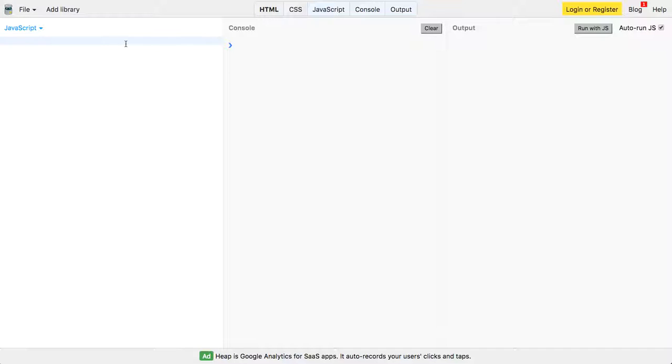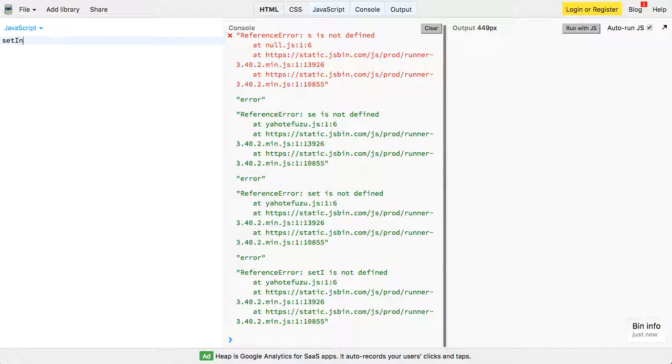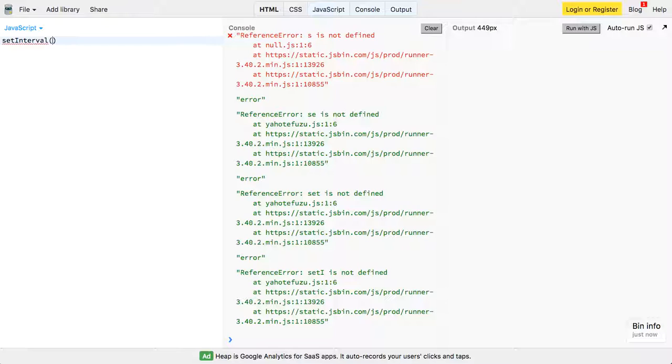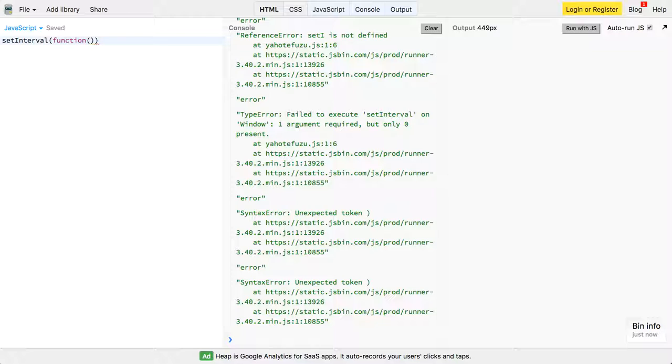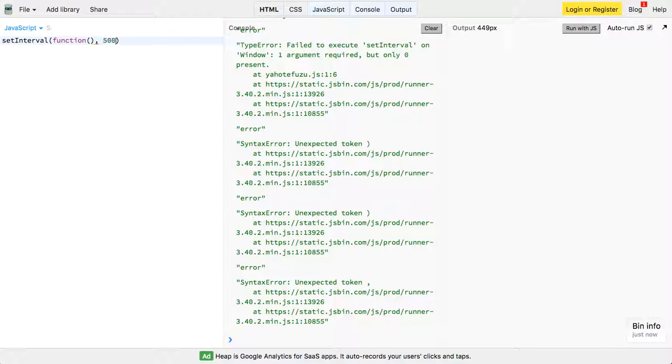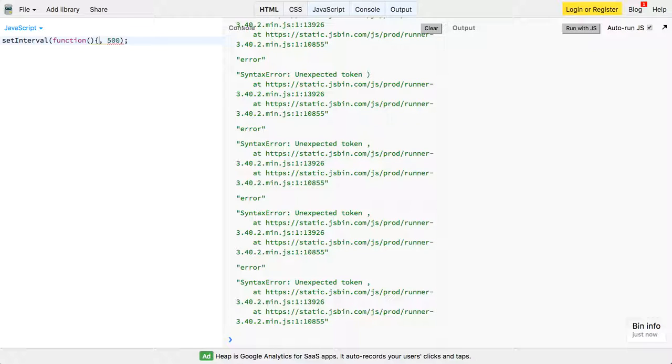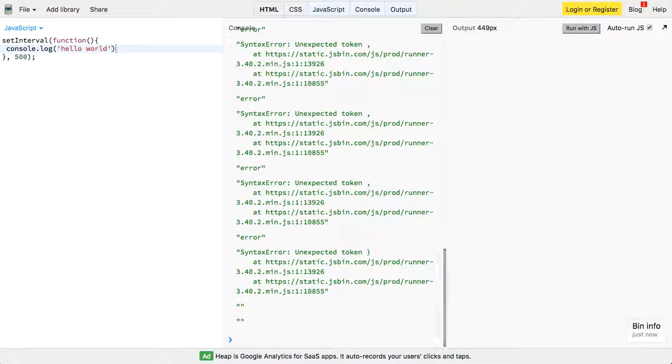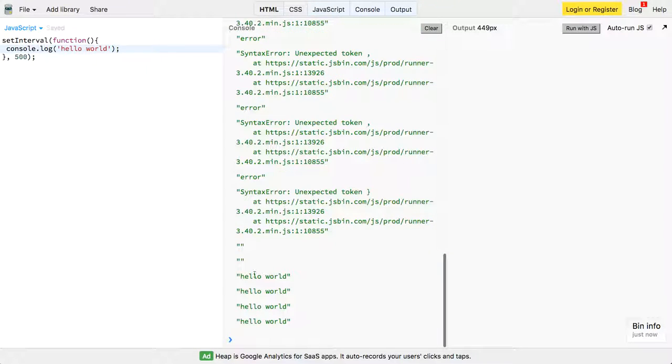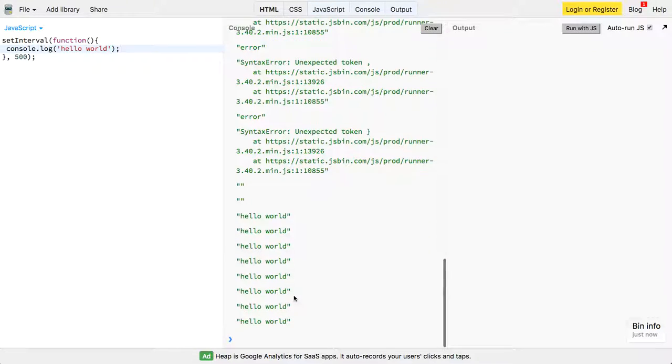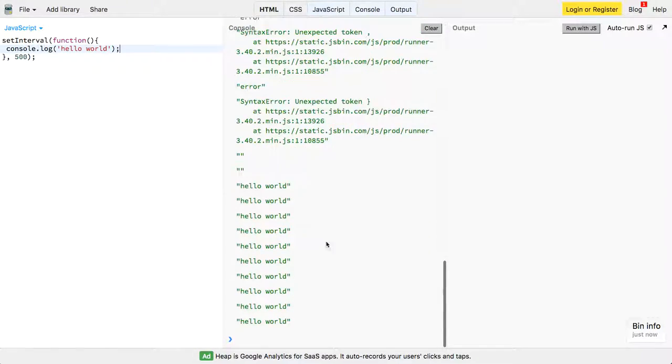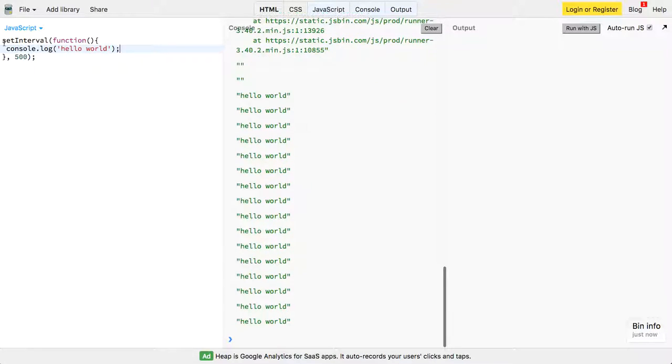We can have this function setInterval, and what do we pass it? We pass it a function, and we pass it a time. So this is just a function, and the next parameter is going to be a time, so we want this to run every 500 seconds. And so now what we need to actually do is create a function inside of here, so we're just wanting to log out hello world, and now you can sort of see it execute. It's going to keep running every half a second. So that's great and all, but how do you stop that? You can't really stop it.